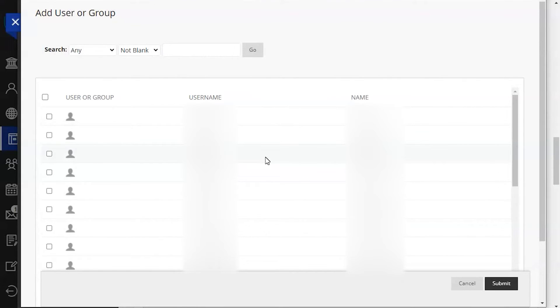In the add user or group menu, you will see a list of your students who are enrolled in the course.